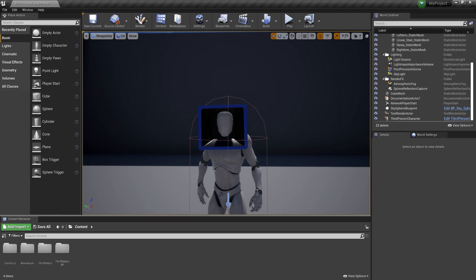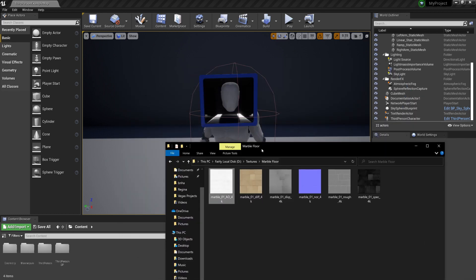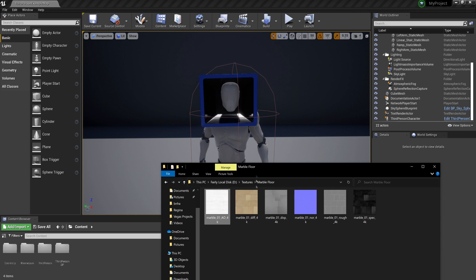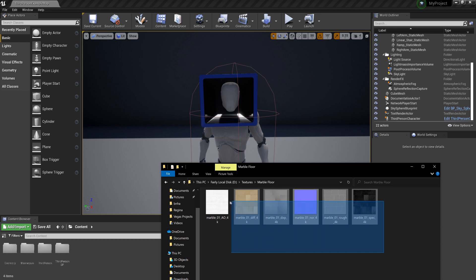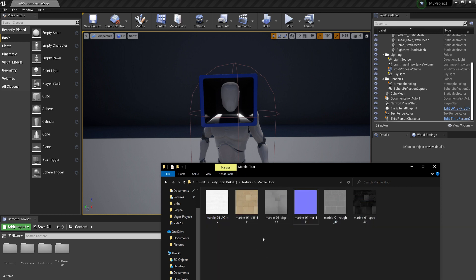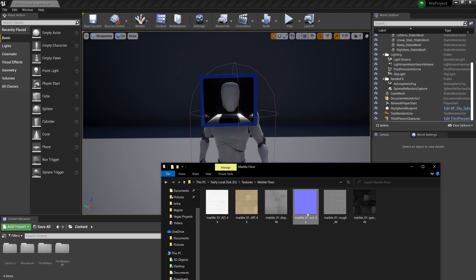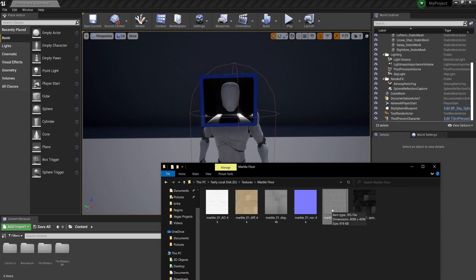First I'm going to explain what a material is. When you download a texture file for games you have a few different pictures which are maps. You put them on the same material so that they can create a realistic or stylized texture. We have the diffuse map which is the color and texture of the material, the normal map which is for bumpiness, the displacement map which actually changes the models, and the roughness which tells you how shiny things are.